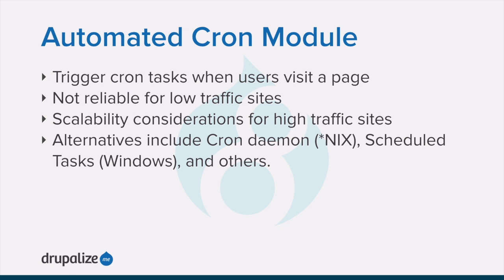Cron maintenance tasks are run after the page has been generated. This means there is less time for the tasks to be run before various server timeouts are reached.